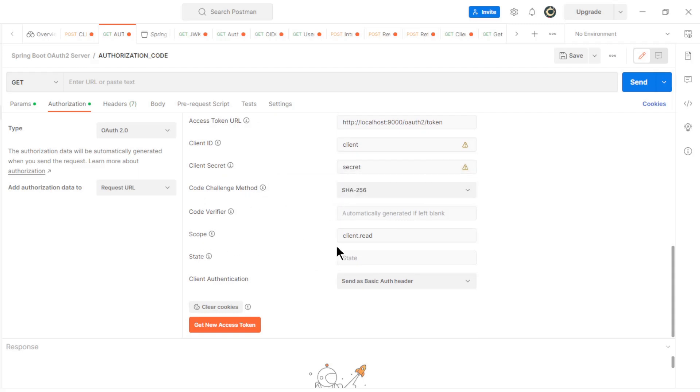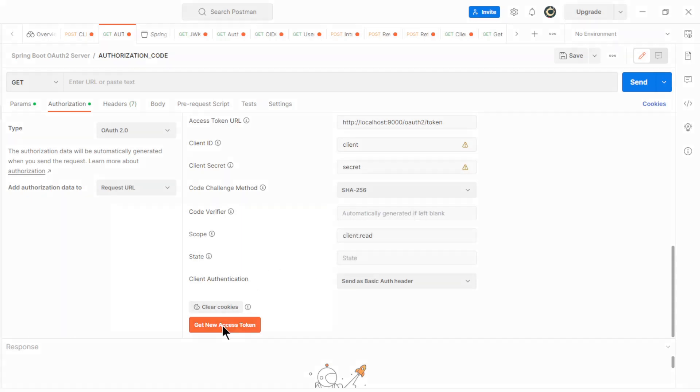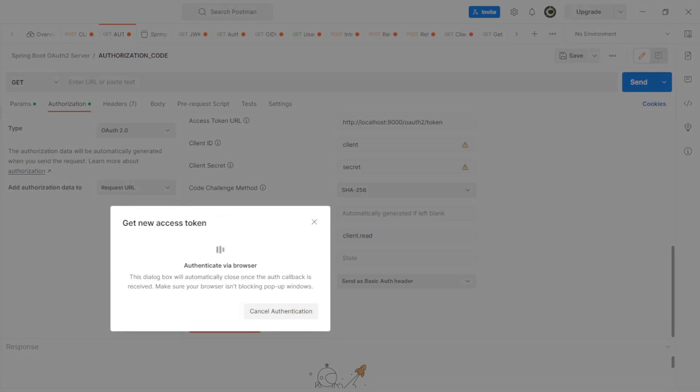Very important to add Scope Client read. Clear Cookies and click Get New Access Token.